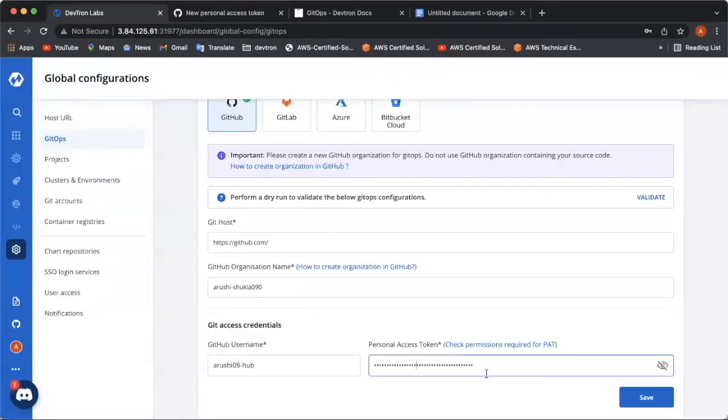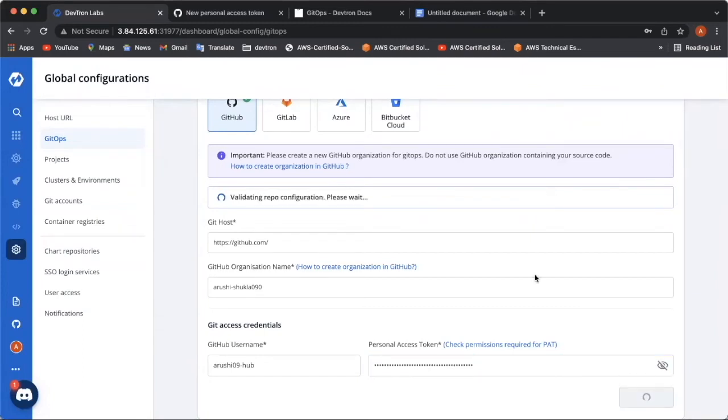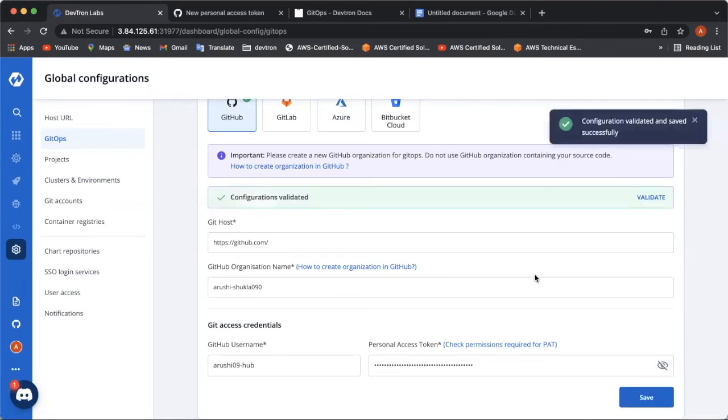I already have one. So, I have pasted it over here. Now, let's save the configurations. And the configurations are successfully validated now.